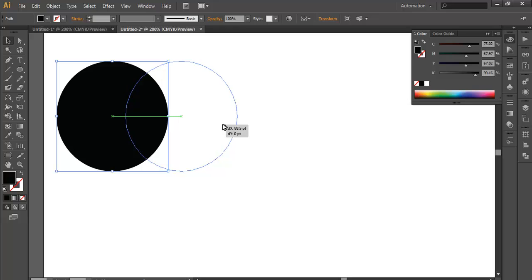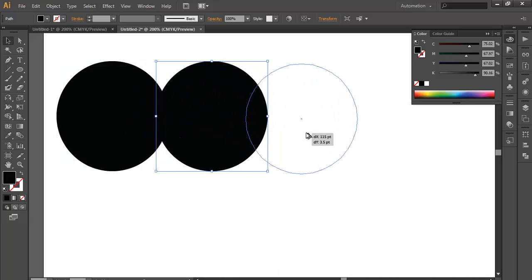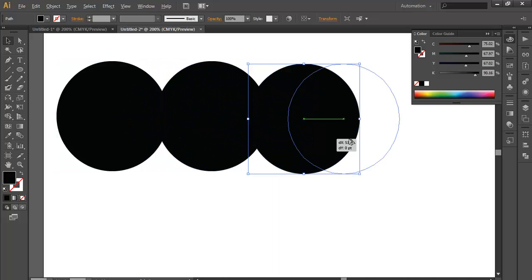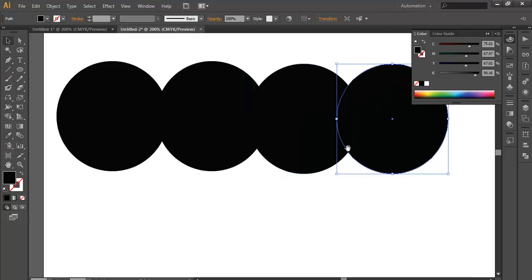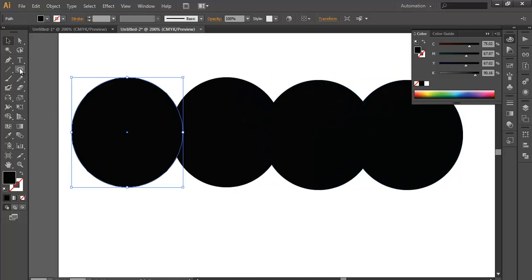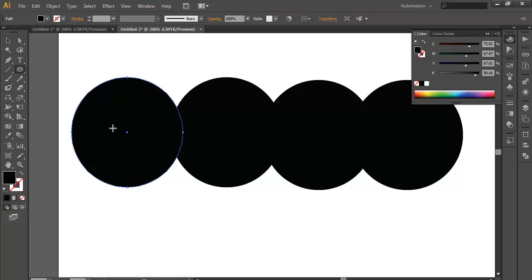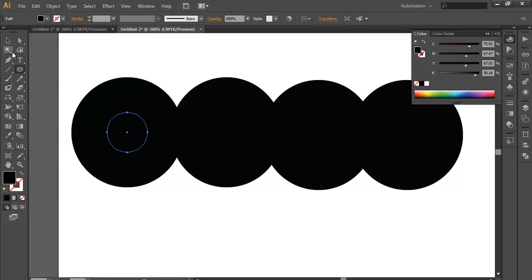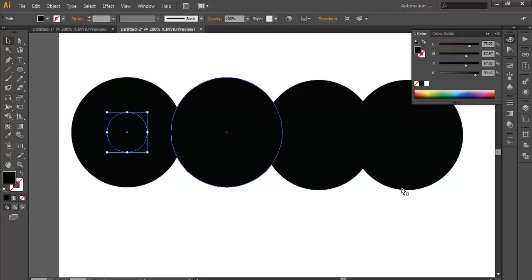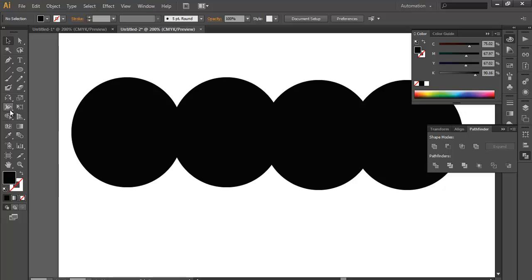Duplicate this for a few more times. Once you have done that, select this portion and now make one more ellipse over it. Simply what I am doing is, I want to subtract this portion from here. But if you are using a pathfinder tool, you can easily select both and subtract it. But there is one more way using the Shape Builder tool.